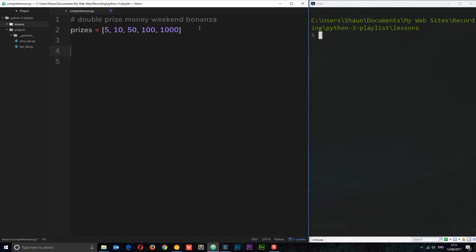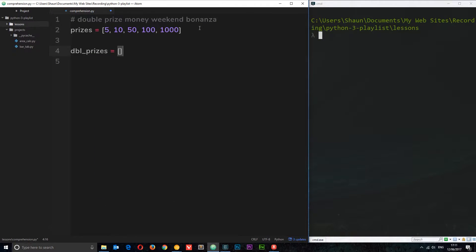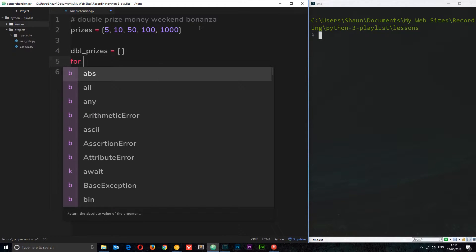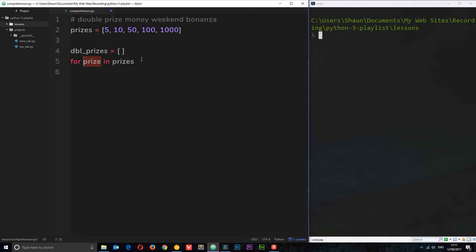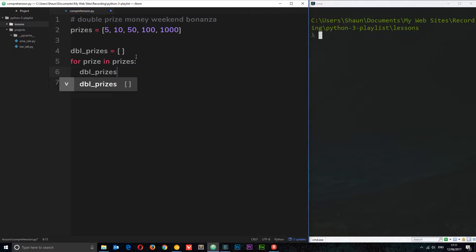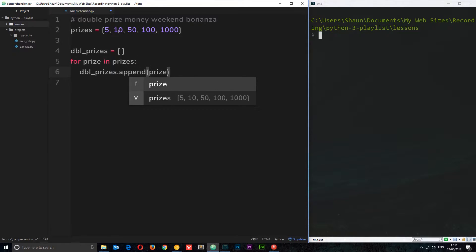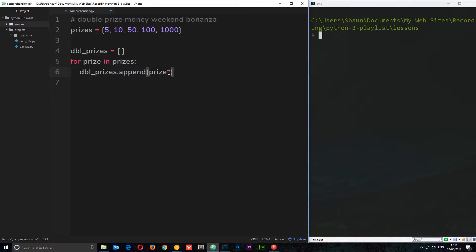We could do this using a for loop, and I'll show you that way first. I'll create a new list called 'dbl_prizes' and set it equal to an empty list. Then we use a for loop: 'for prize in prizes' — so we're looping through the prizes list and referring to each item as 'prize'. Inside the loop we say 'dbl_prizes.append(prize * 2)', doubling each value and adding it to the new list.